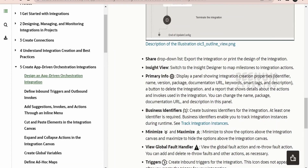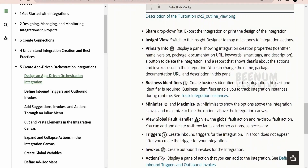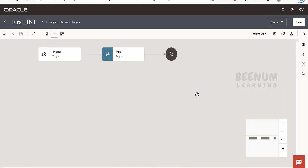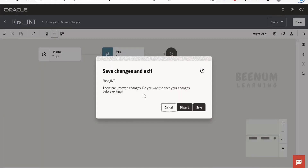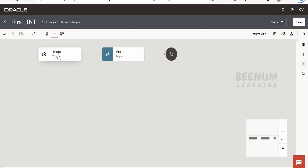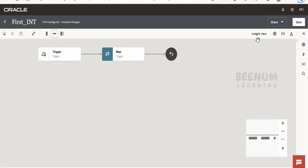Next comes the inside view. This will switch to the inside designer to map milestones to the integration actions. Suppose if we have created any integration milestones, we can click on this and associate milestones to these actions — for example, for a trigger. These things come as part of the insights concept in Oracle Integration, which we are not covering in these classes.